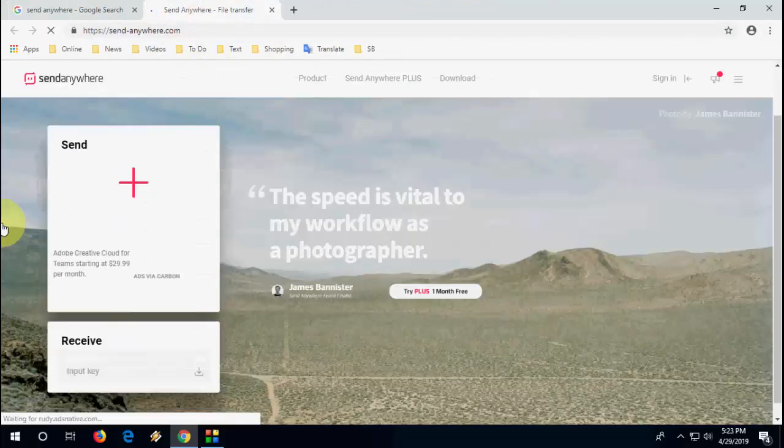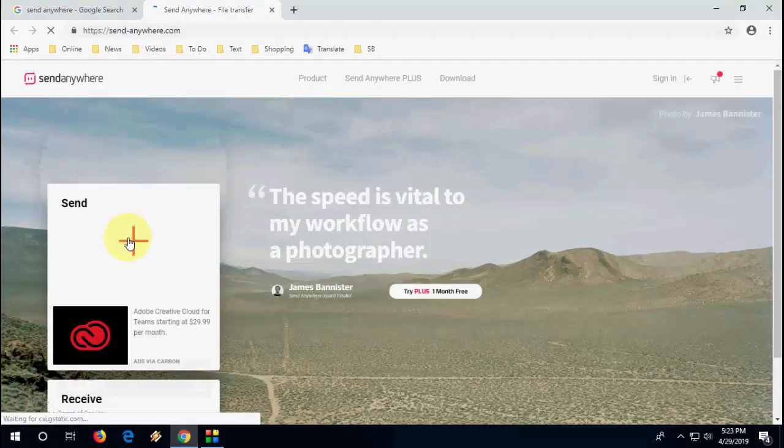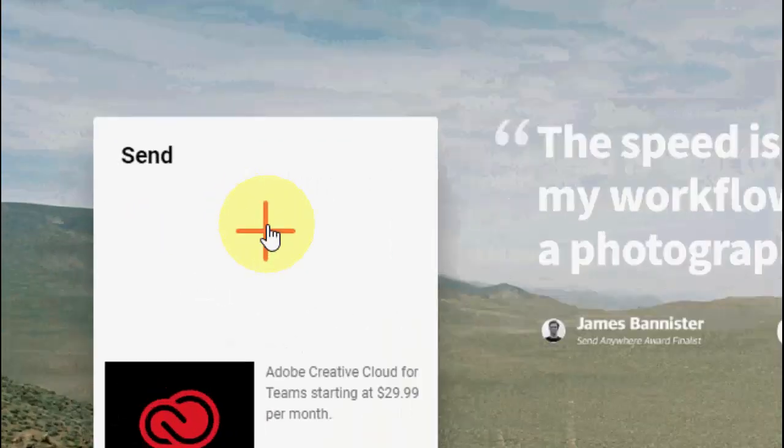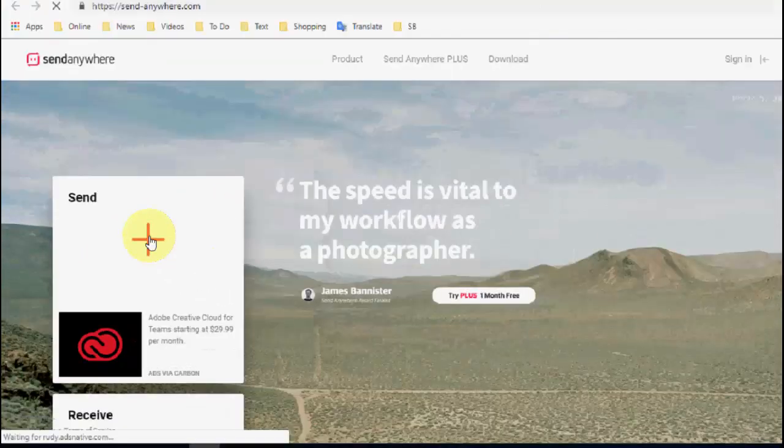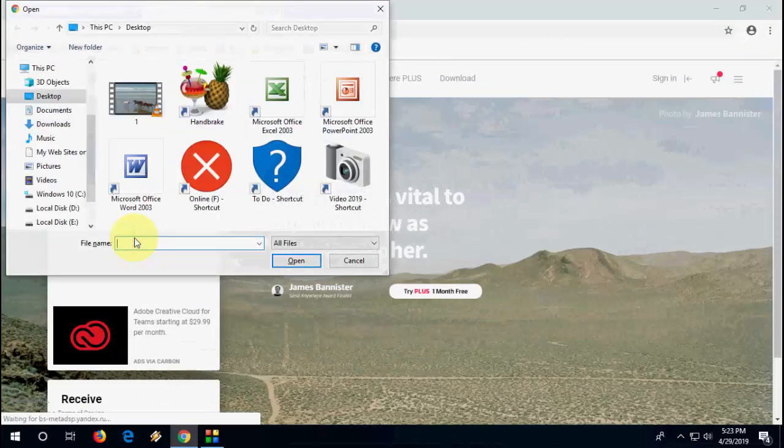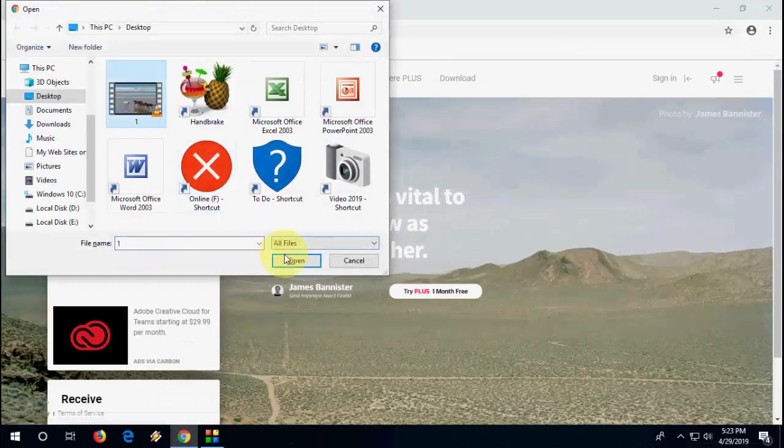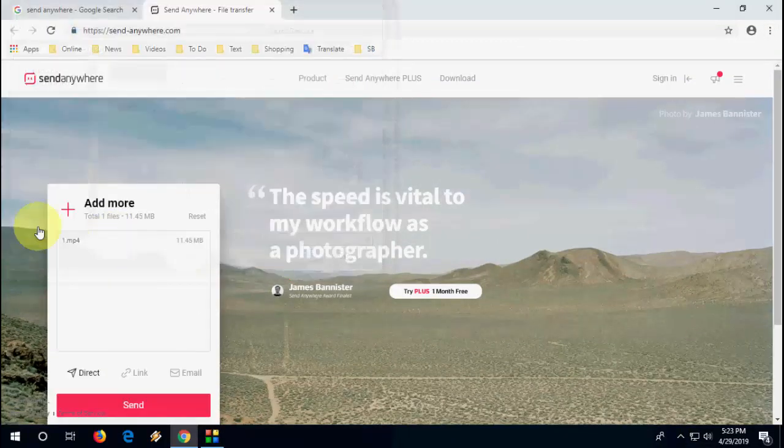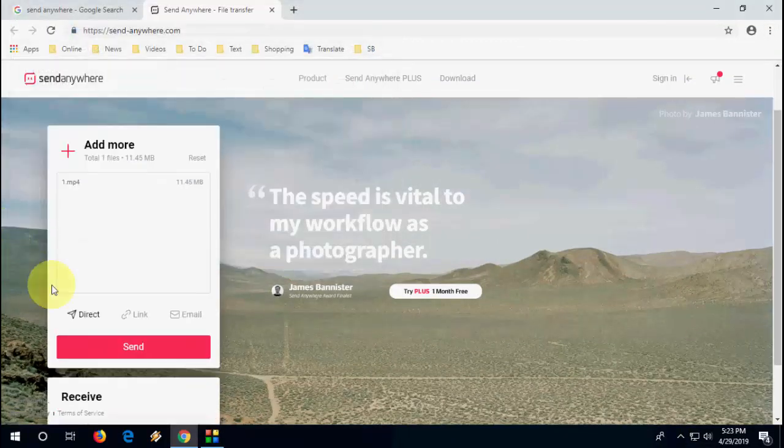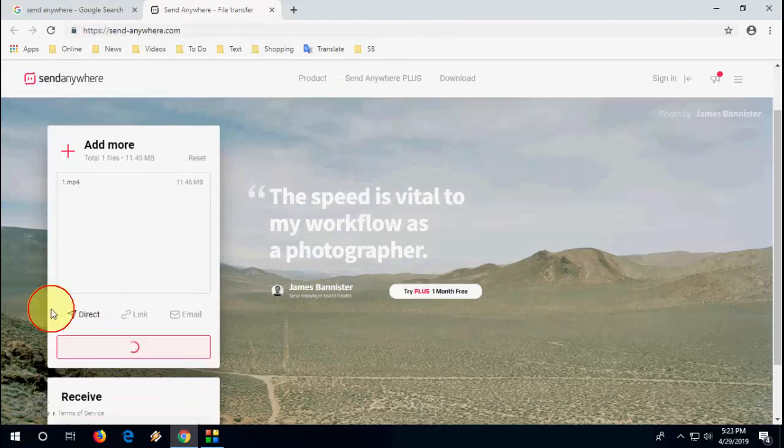Okay, now simple. Just click on plus icon, this one. Select your file, open, and then simply click on send. That's it.